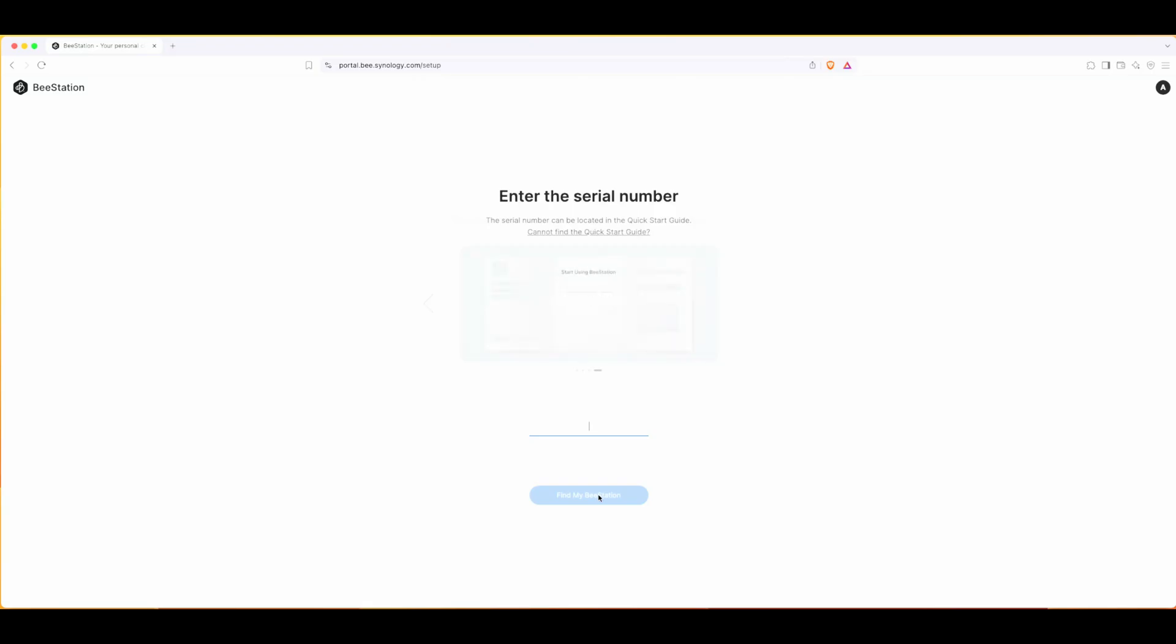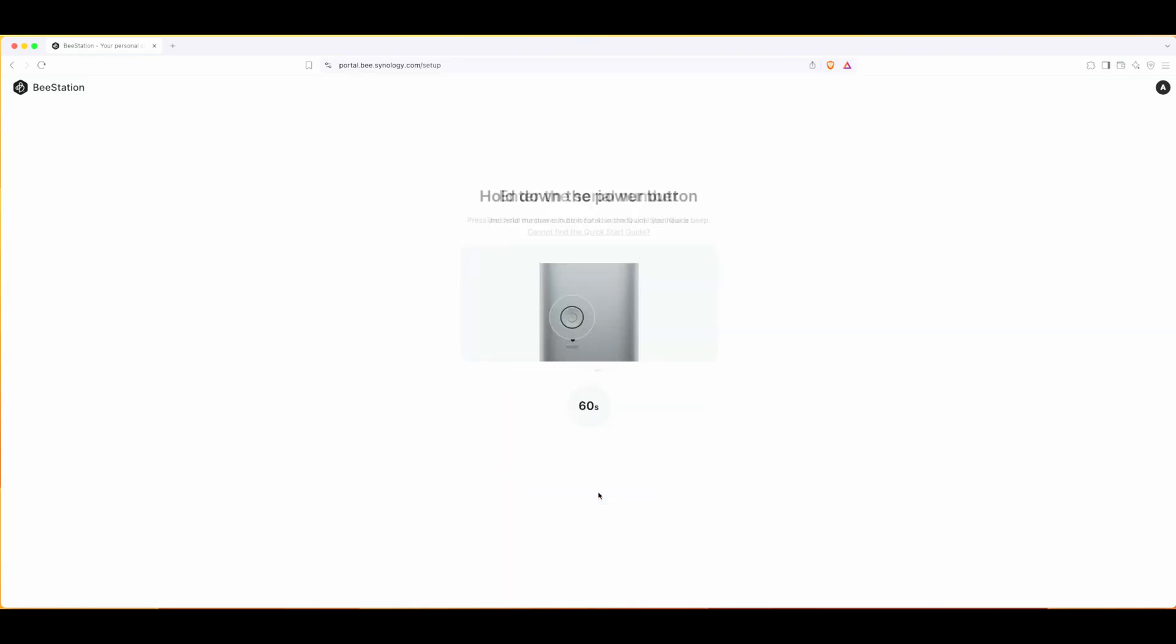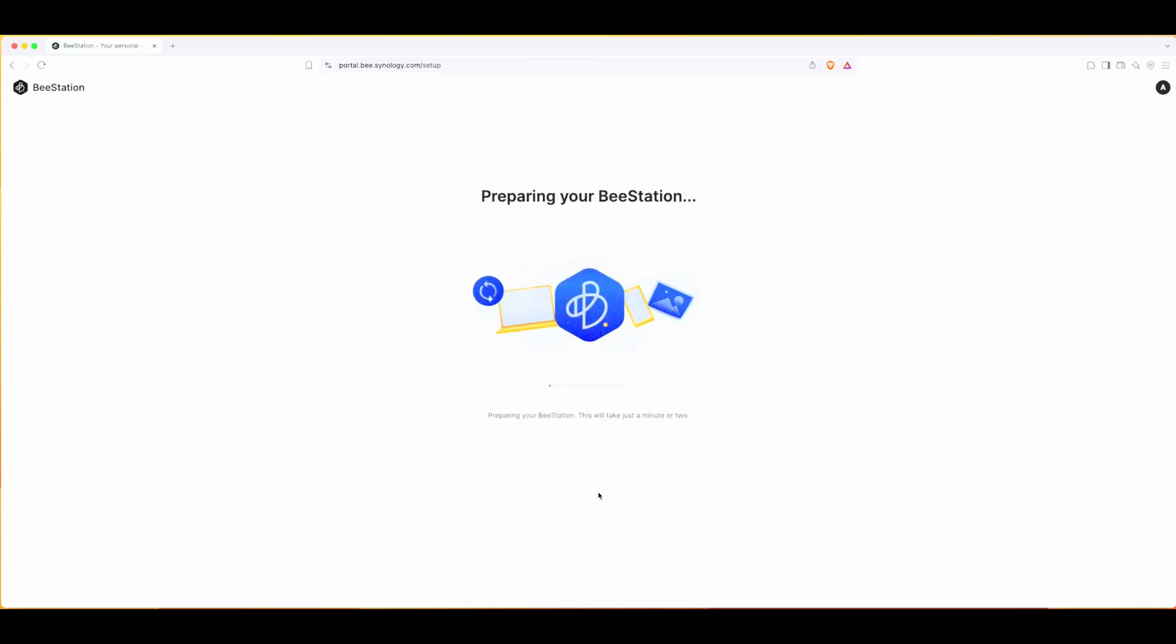I need to provide the serial number that you can find on your quick manual or on the BeeStation itself. Let me type it. Now I need to hold the power button. I can hear the beep - I hope the mic collected that beep as well. It's now preparing the BeeStation.